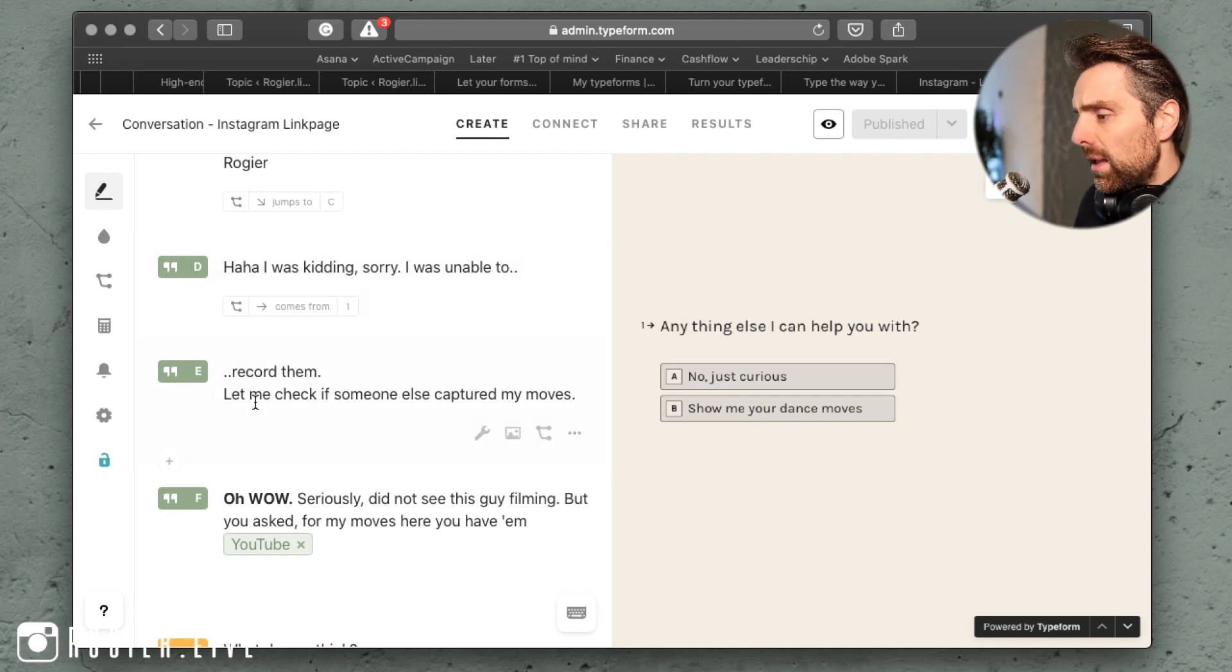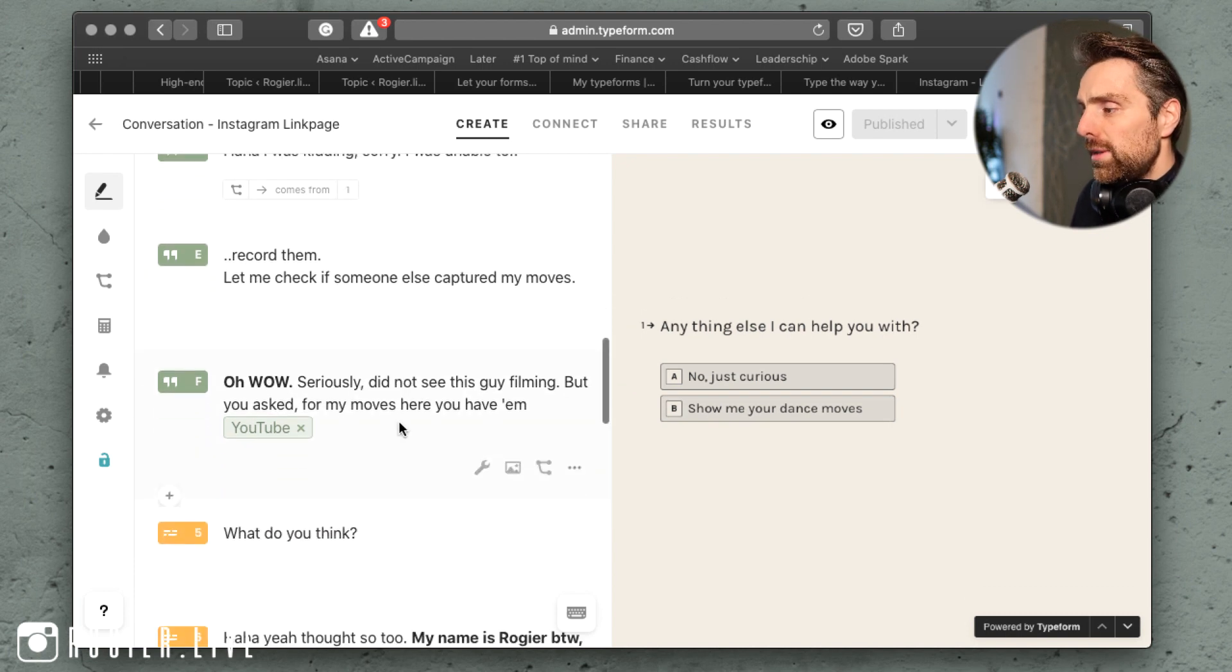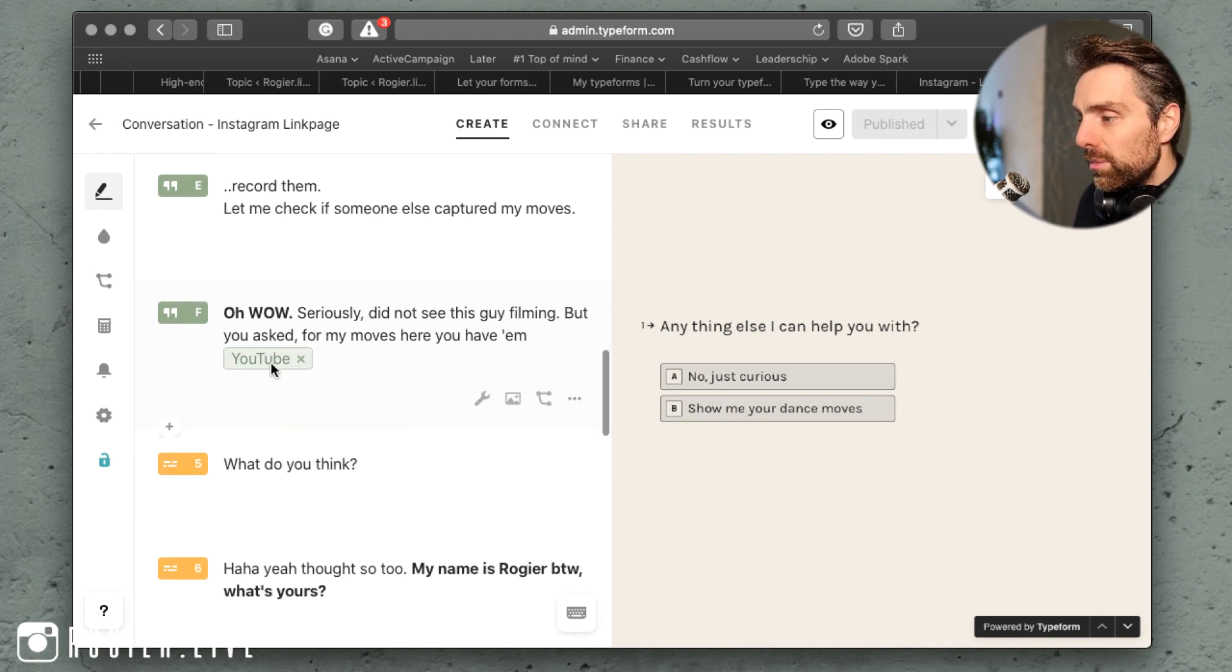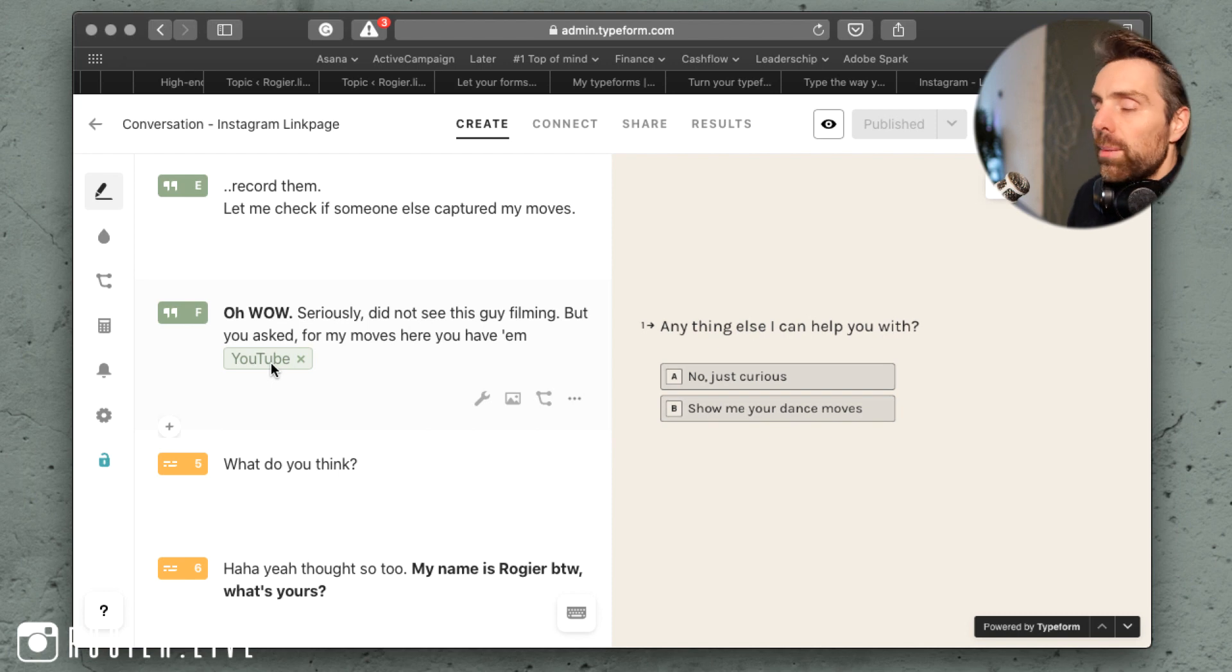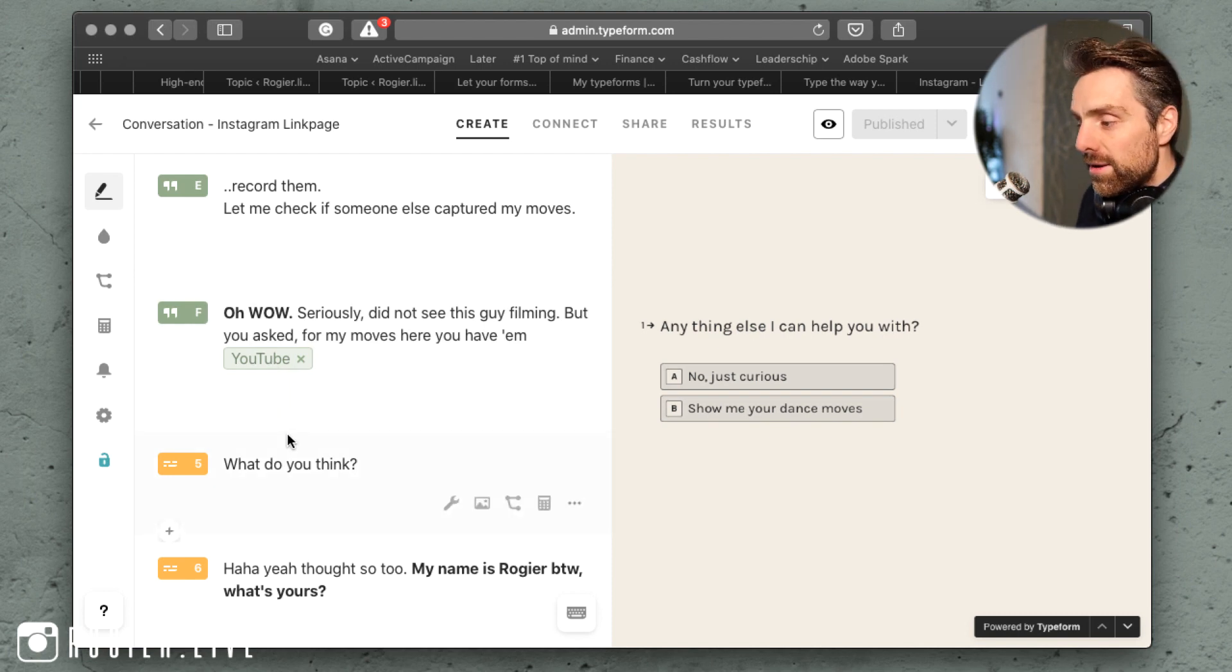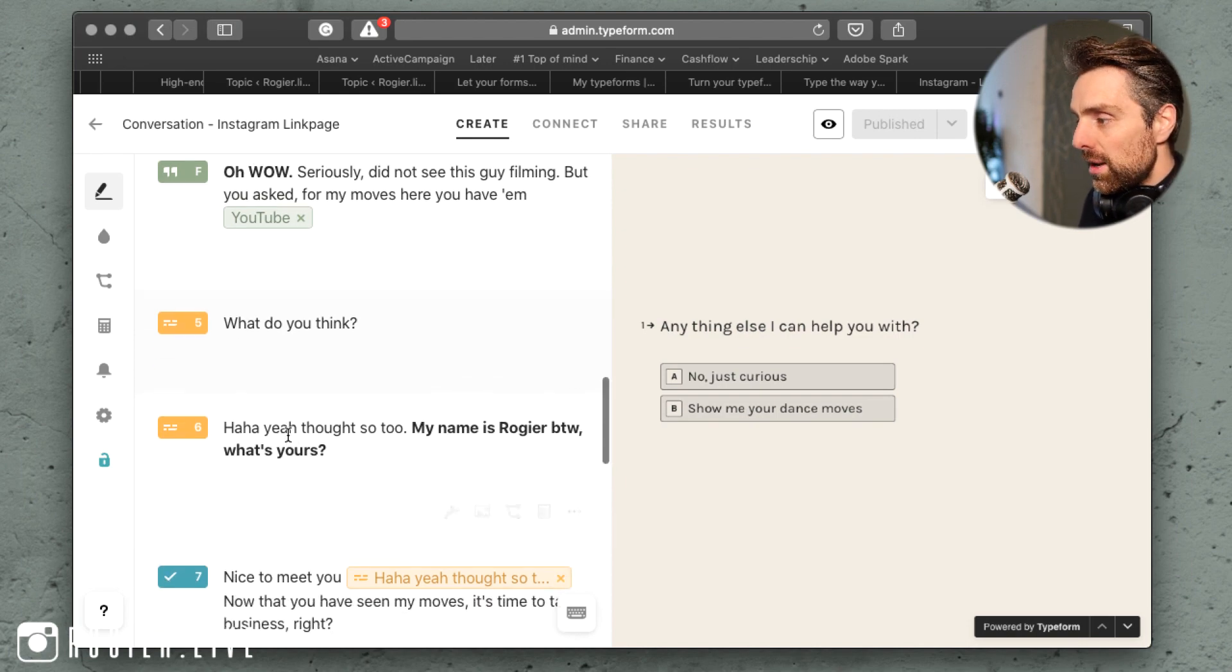'Oh wow, seriously did not see this guy filming, but you asked for my moves, here you have them' - and I present them as just a funny YouTube video, and then go on and talk business.